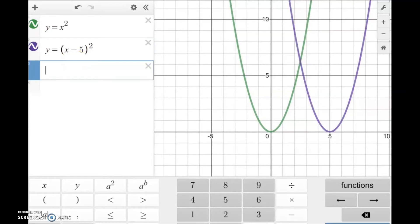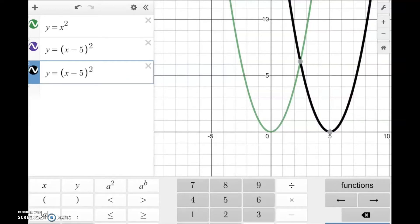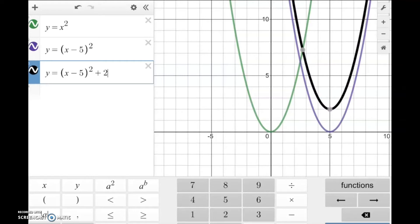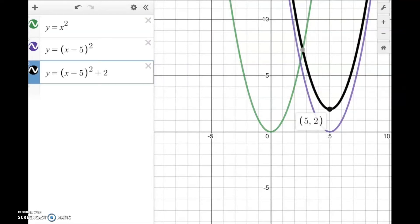If we shift right 5 units and then also up 2 units, we get y = (x − 5)² + 2. With the original function y = x², the vertex was at (0, 0). When we shifted right 5, the vertex moved to (5, 0). And when we also shifted up 2, the vertex became (5, 2).